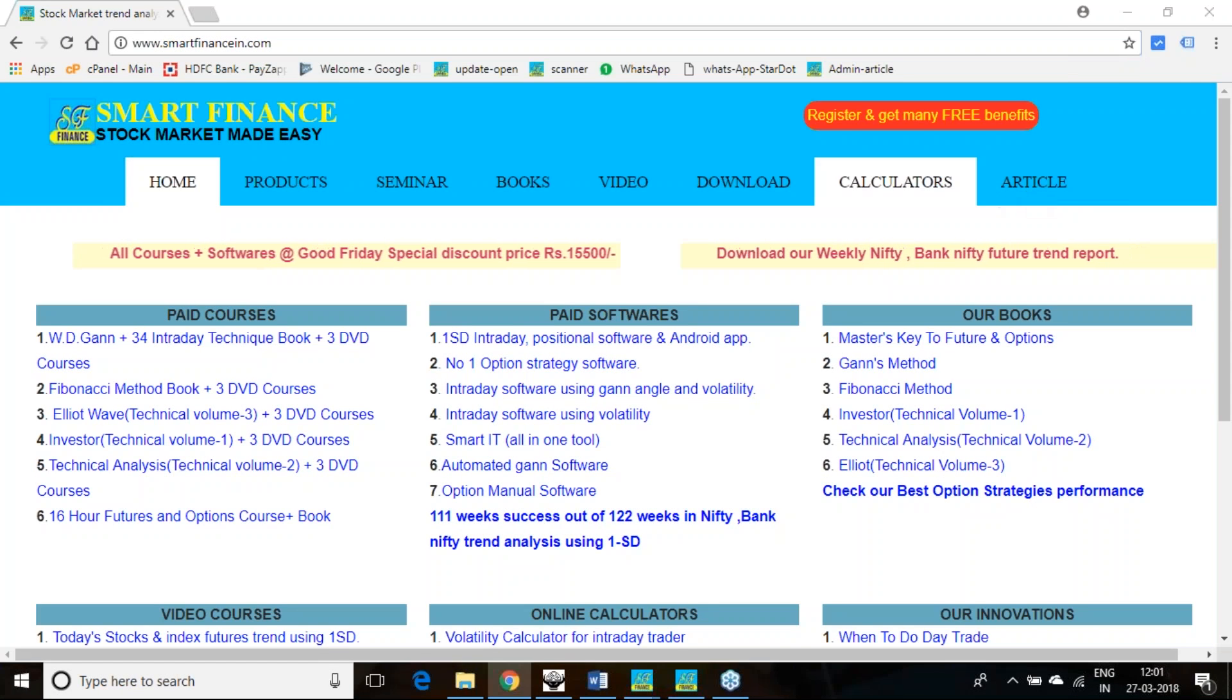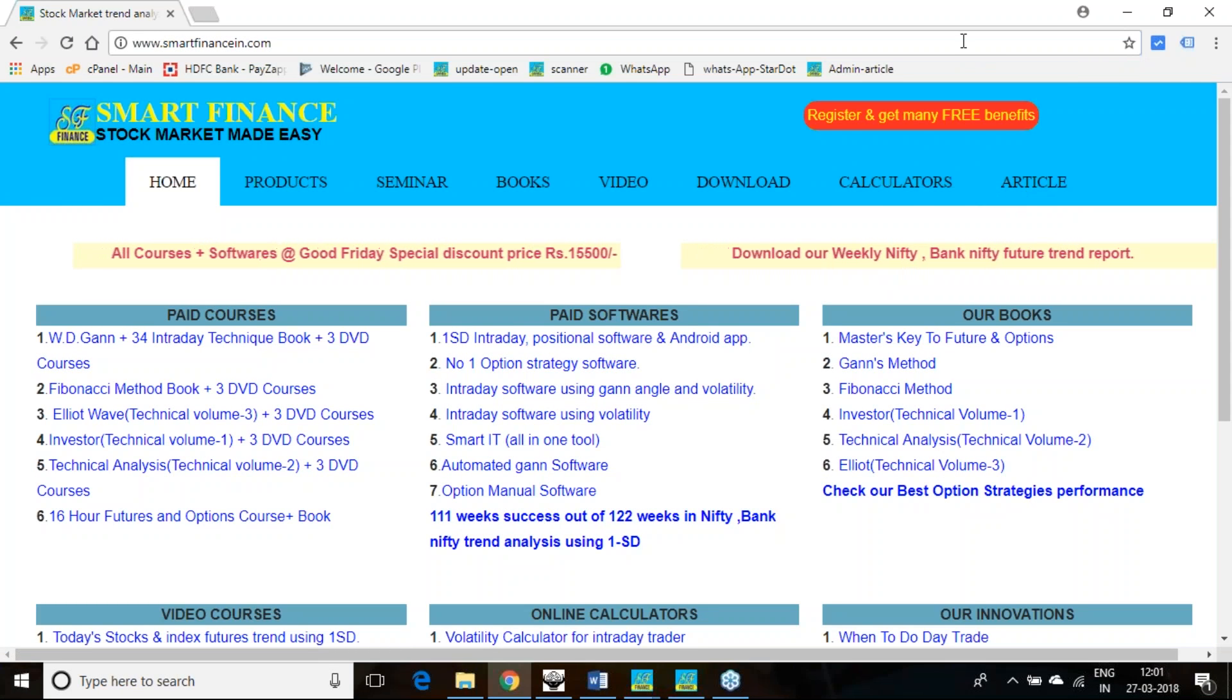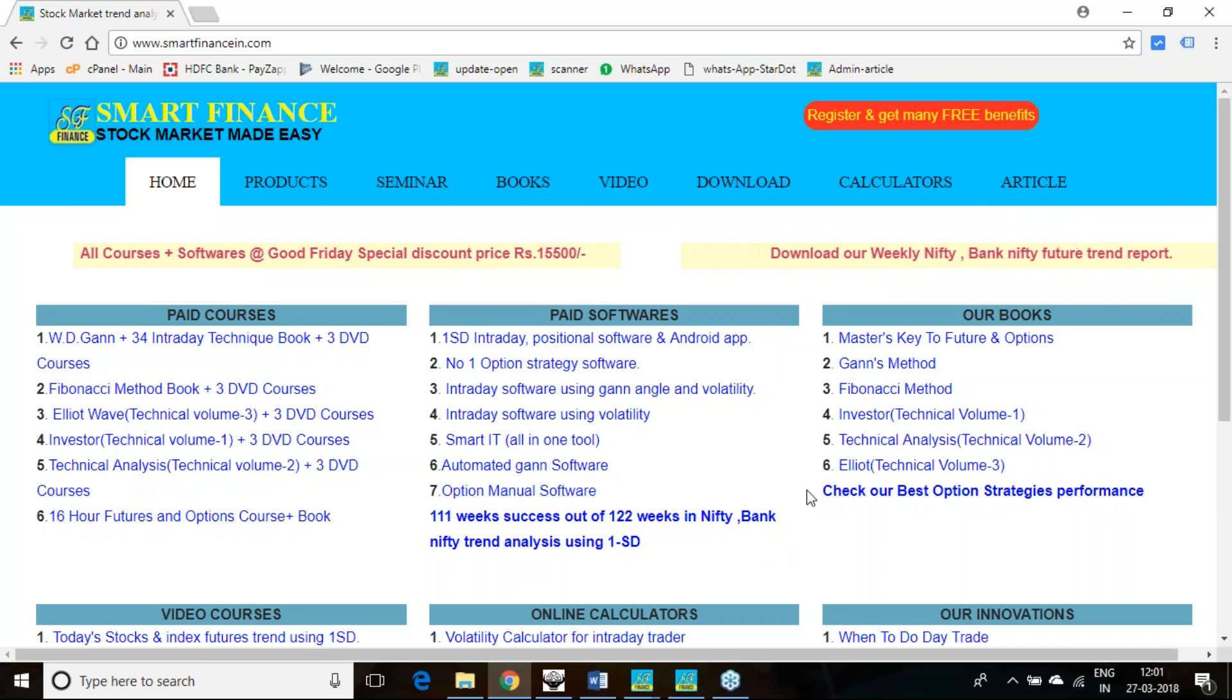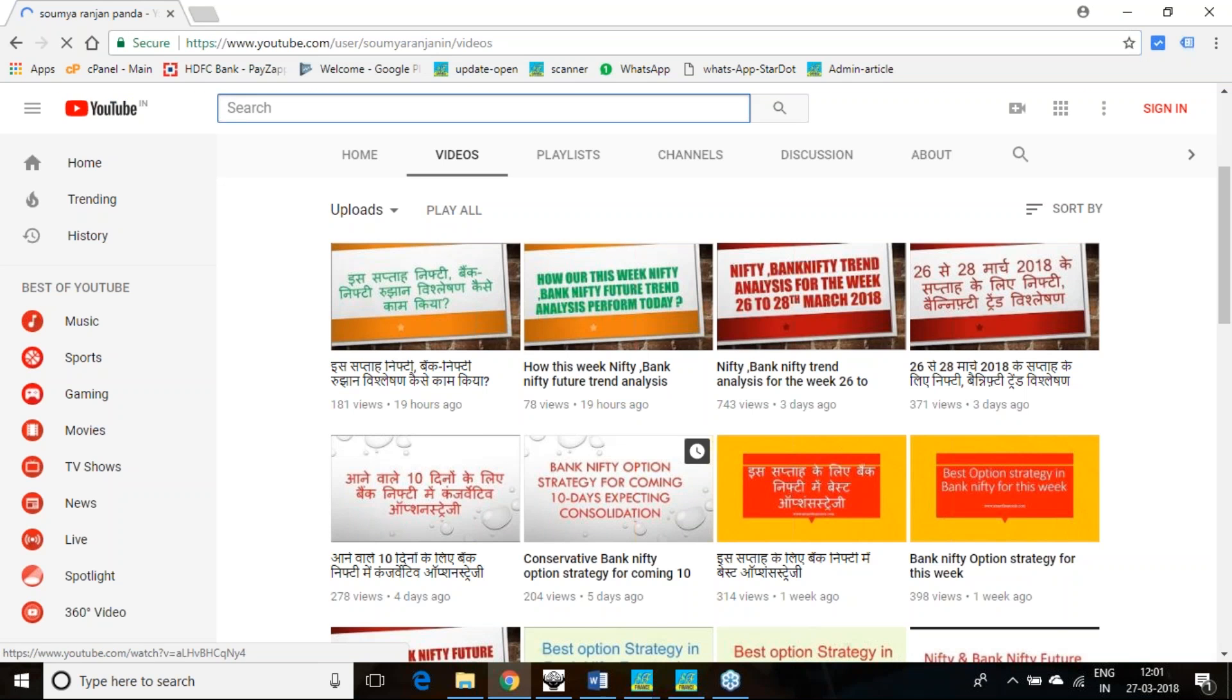In this presentation I will take one Bank Nifty option strategy. So in YouTube we are giving many option strategies just to make you aware that there is a definite principle to make money in the option strategy.